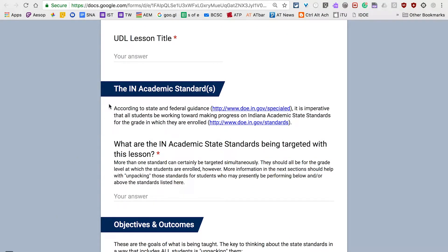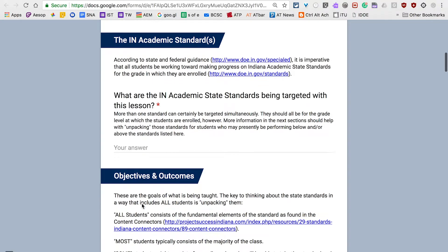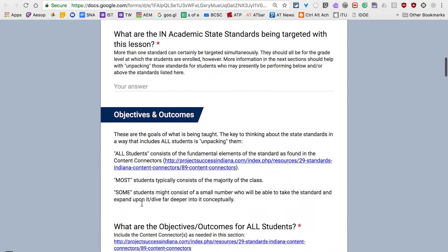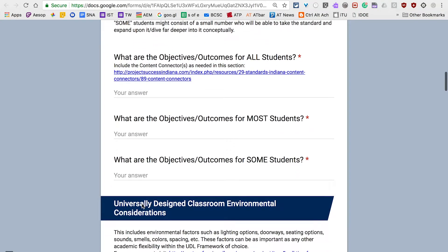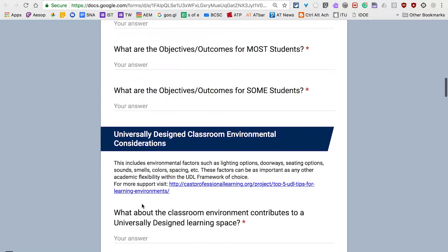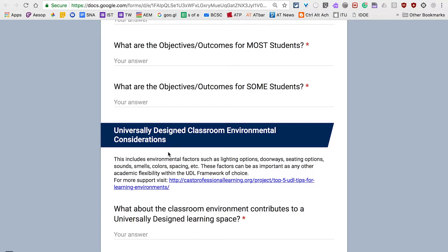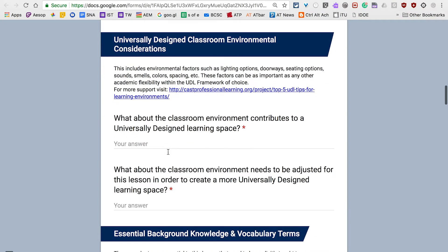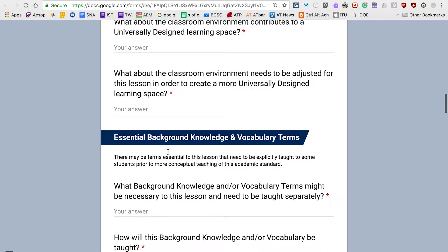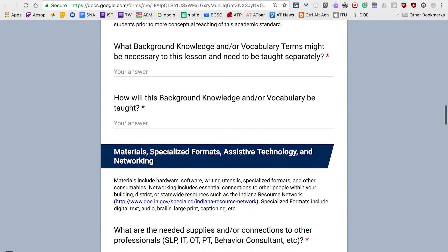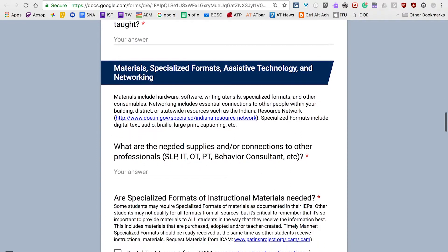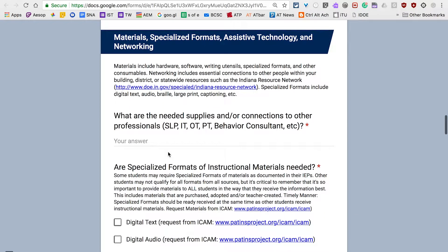Let's dive in. Start with the end in mind. Which Indiana standards are being targeted in this lesson? Think about what objectives and outcomes every student will learn in your classroom. Speaking of your classroom, it's time to UDL your learning space. Design your classroom to be as accessible as your curriculum. This section is on materials, specialized formats, assistive technology, and networking.